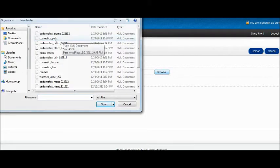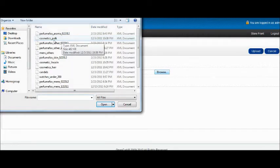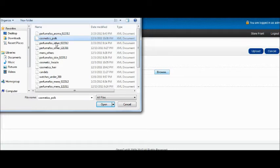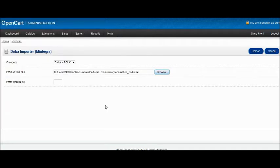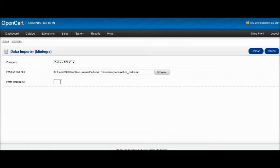In this case, it's cosmetics_park. Click Open. Then profit margin is how much profit you want to make on each product. Here I'm setting it to 5%.